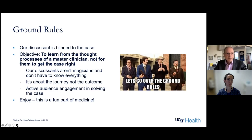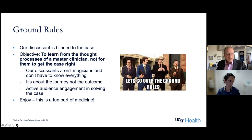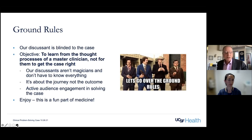She has an active outpatient ID practice and also attends the inpatient side on our transplant ID service. She has been one of many folks in our ID divisions across all of our hospitals who have been absolutely essential and pivotal in helping to guide us over the past 18 months. Sarah got her bachelor's from Harvard, her medical degree from Yale, and came to UCSF for residency, and then ultimately her ID fellowship and her master's in clinical research.